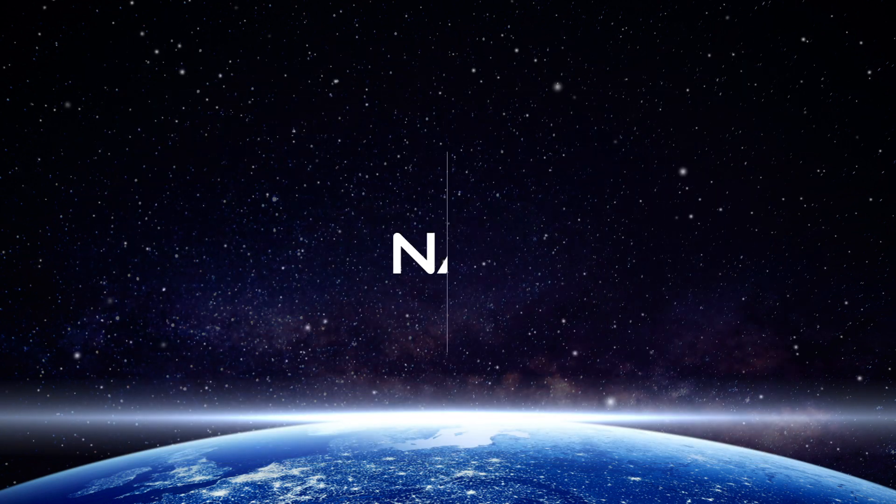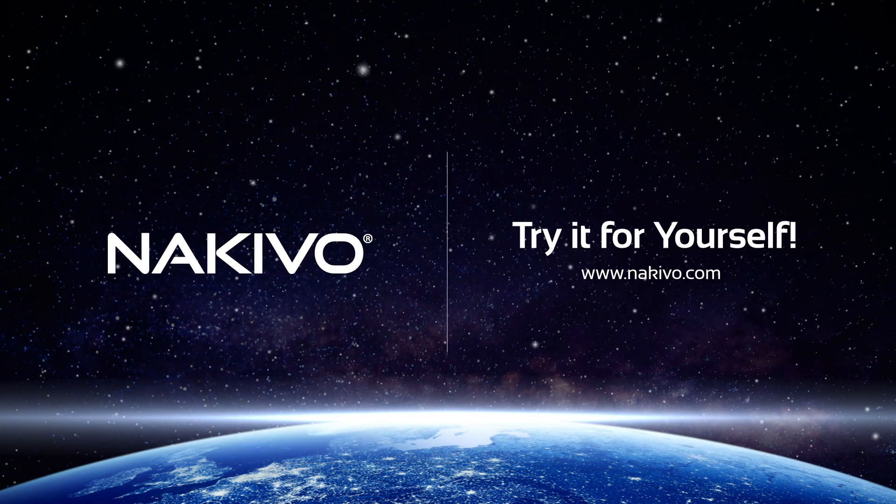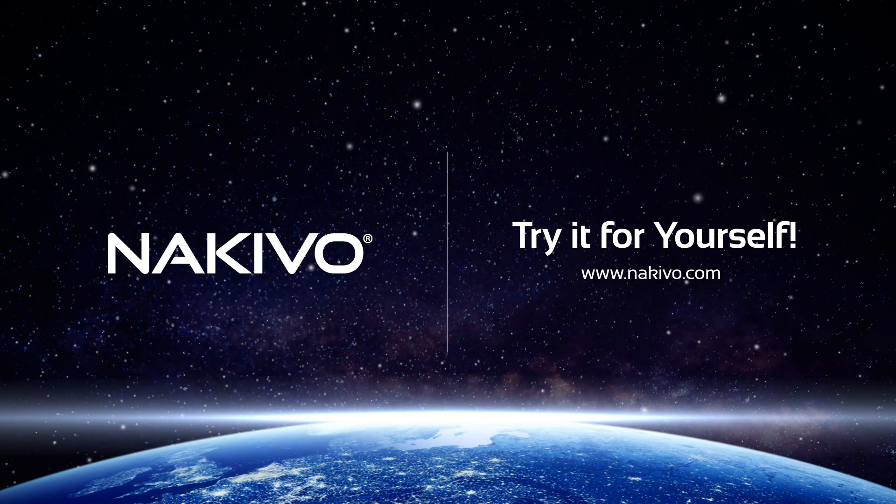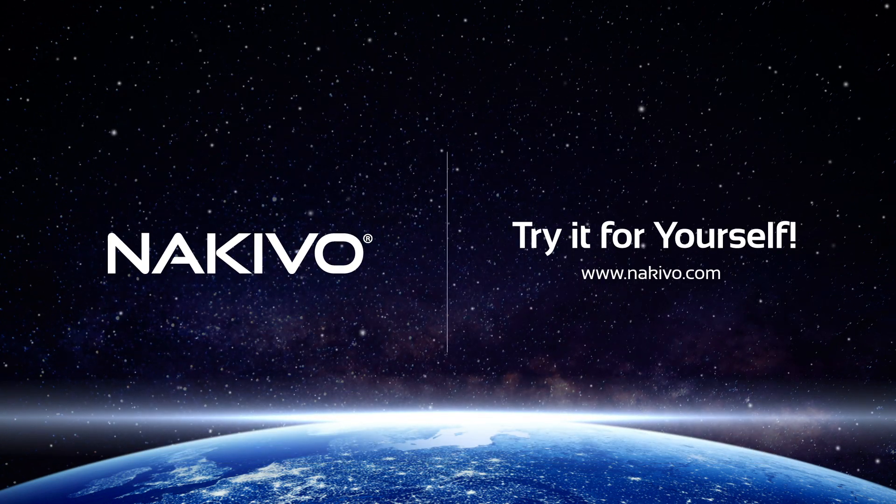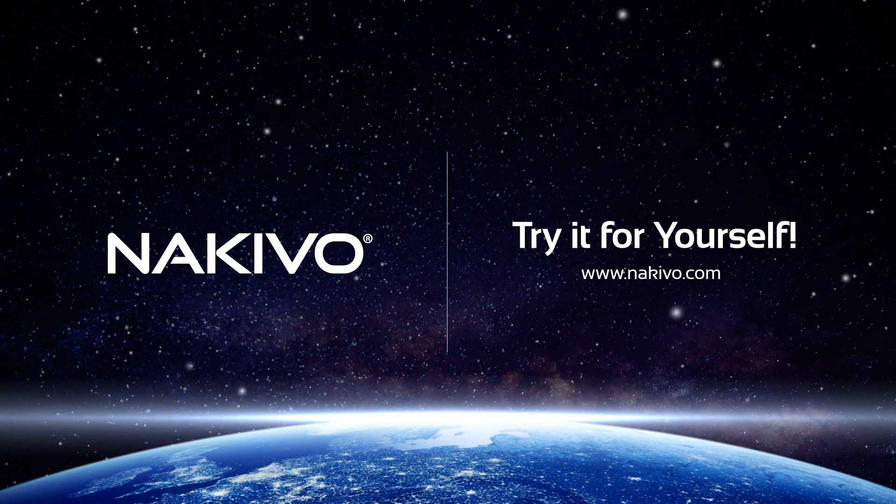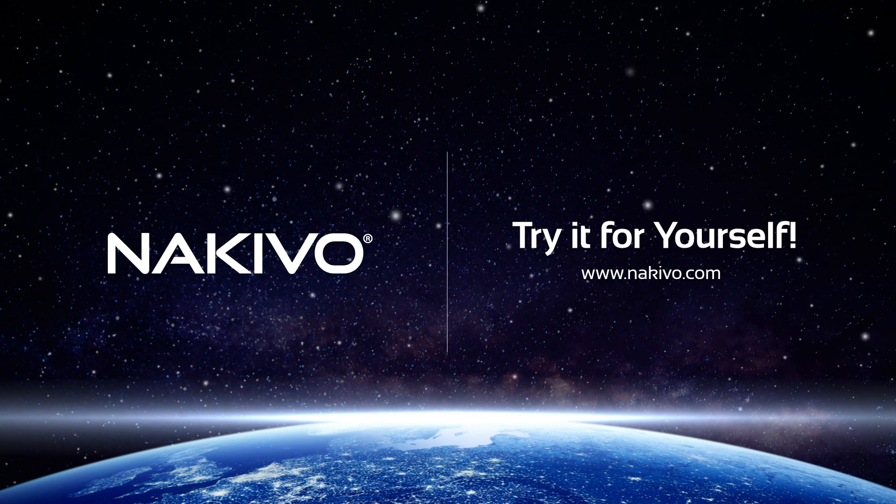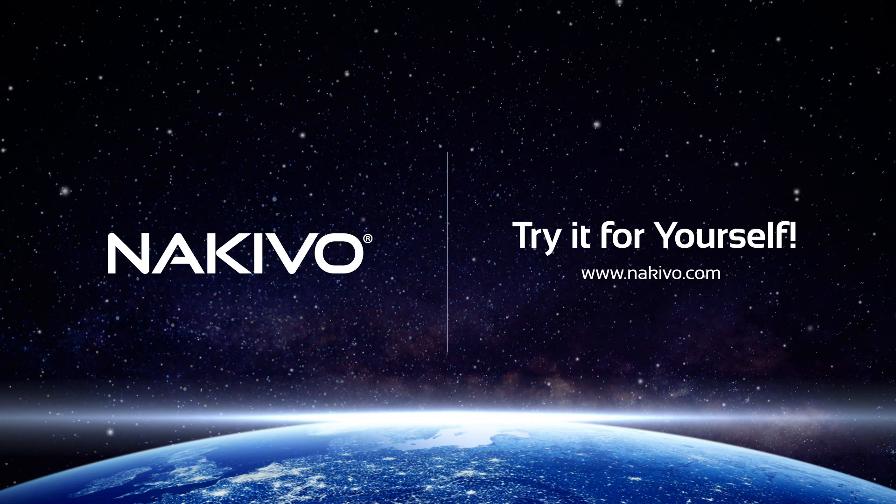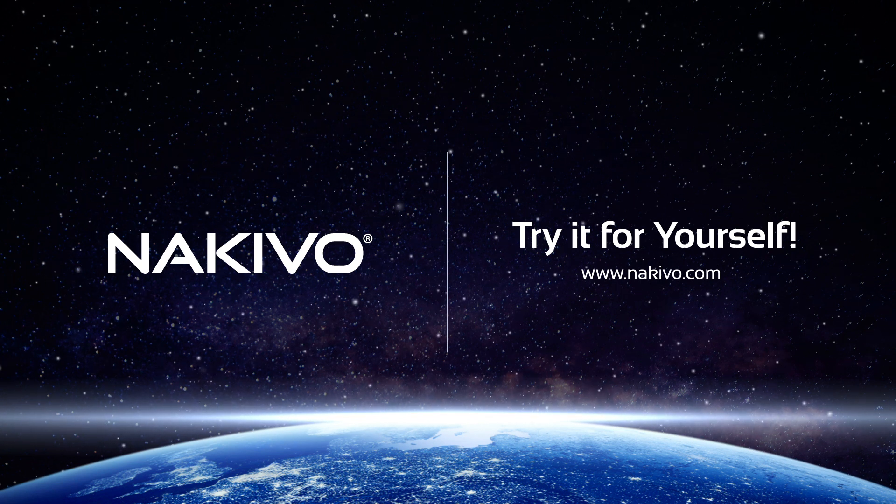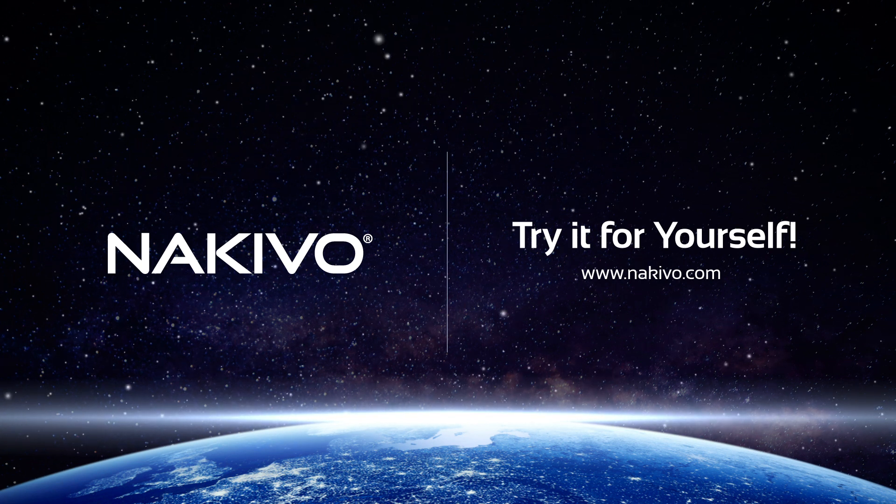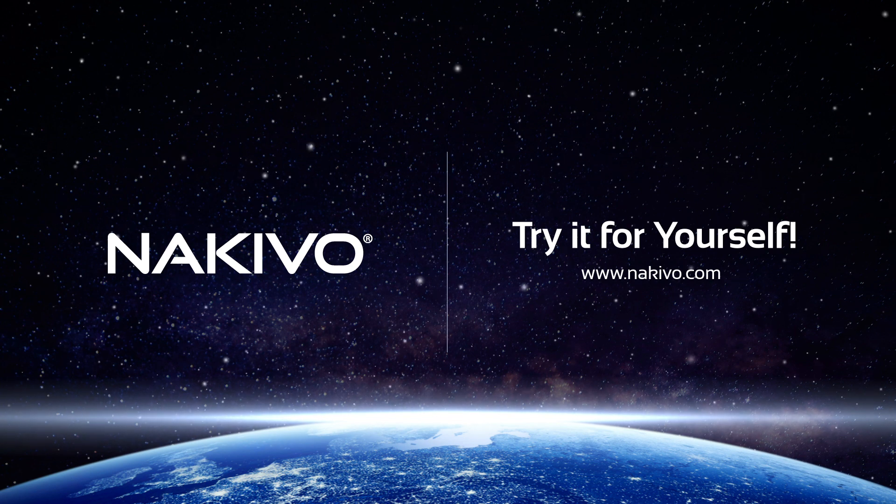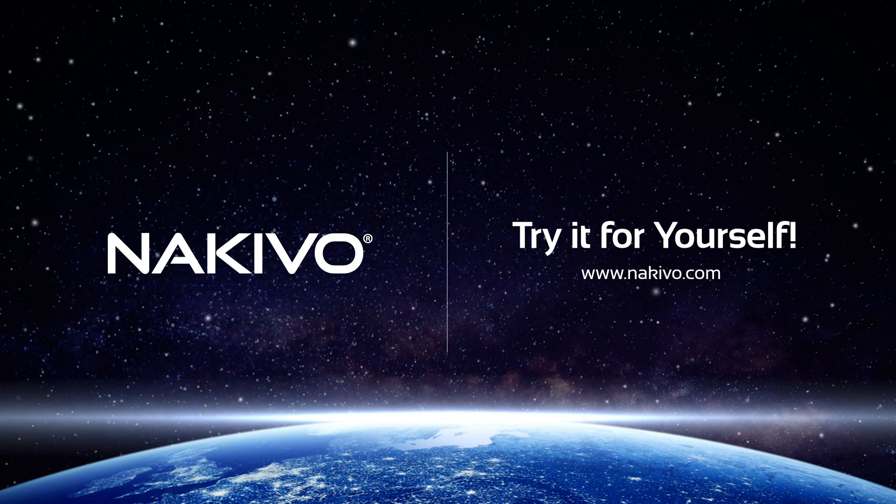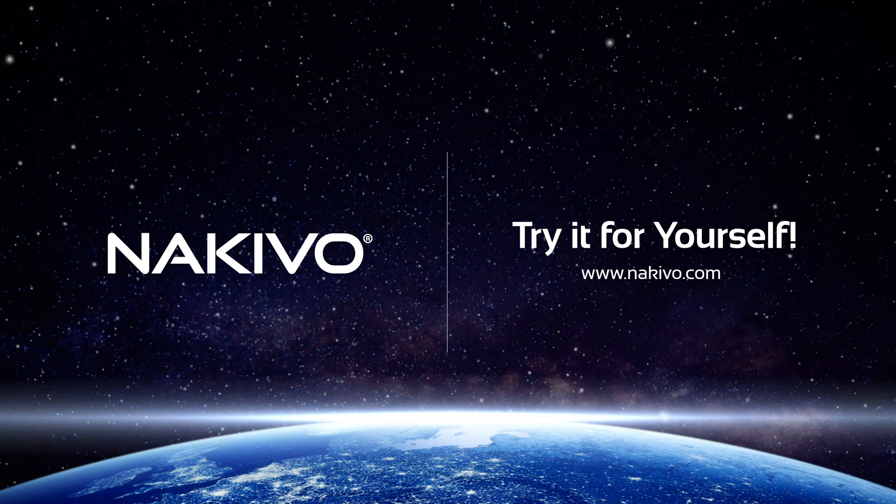As you can see, creating a fully automated VMware VM Backup job in Nakivo Backup and Replication is a fast and efficient process. Download the full-featured free trial and try the solution in your own environment.